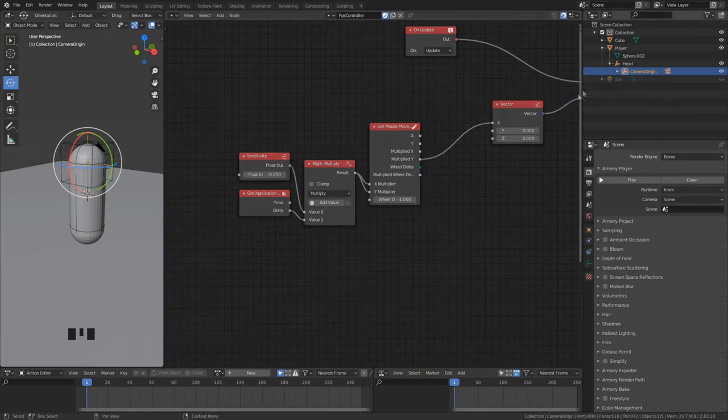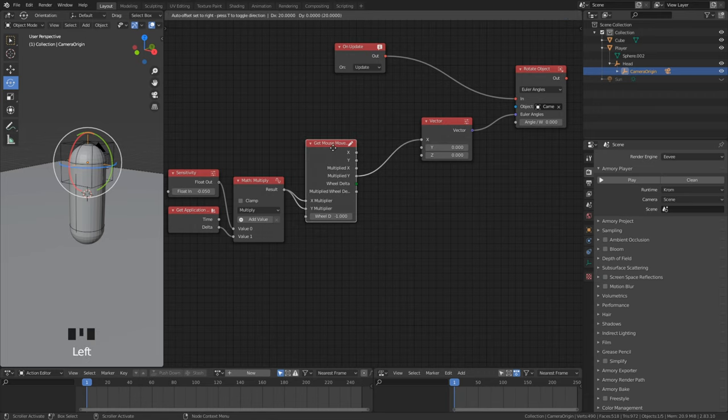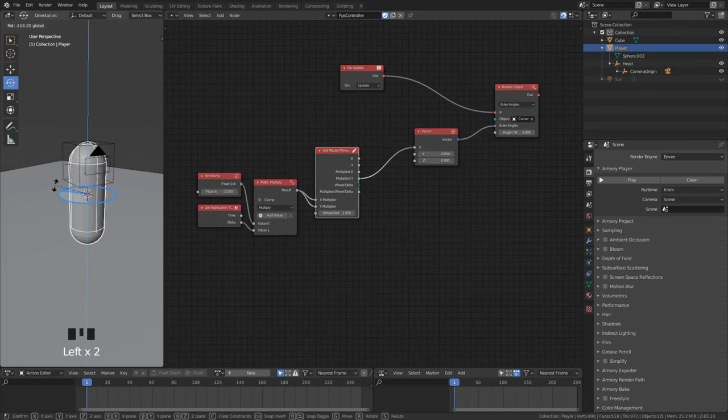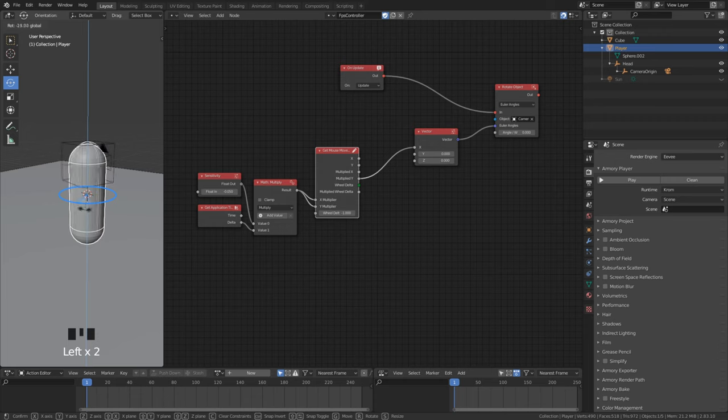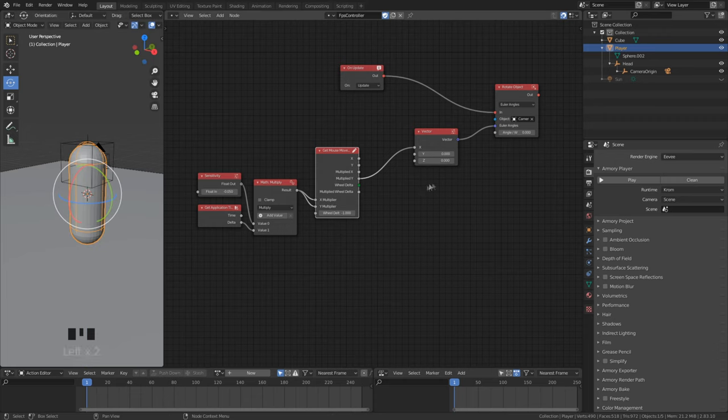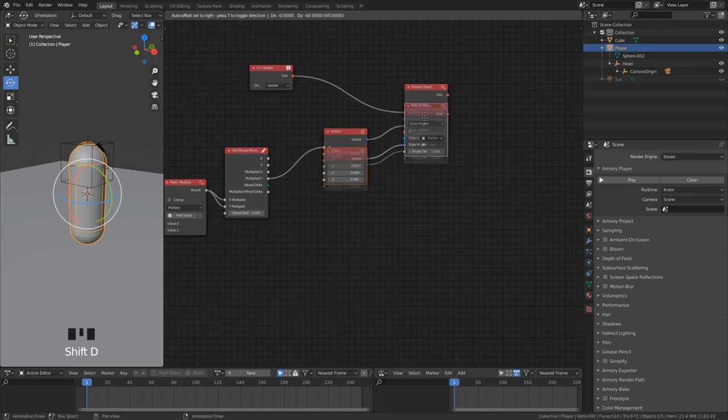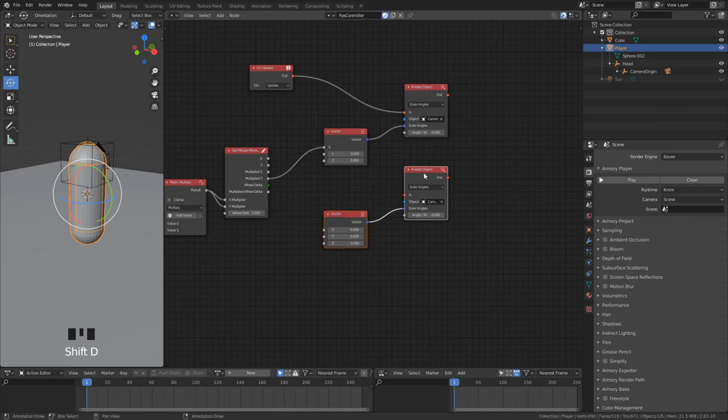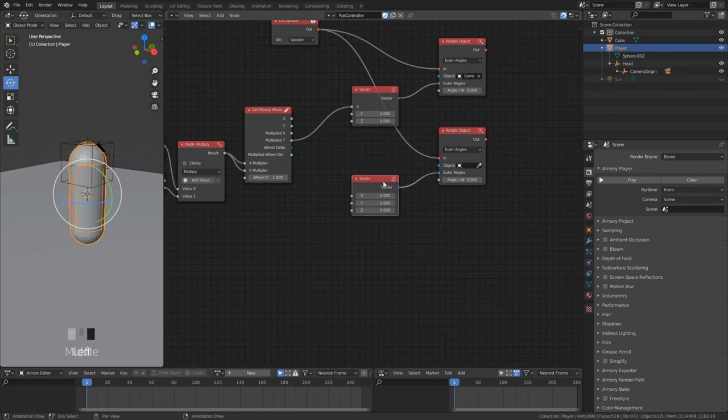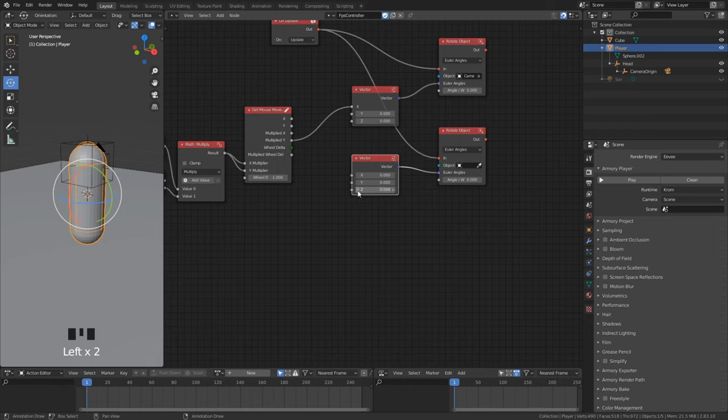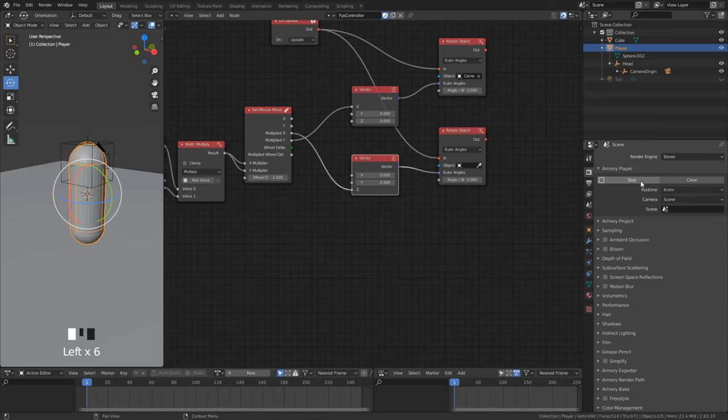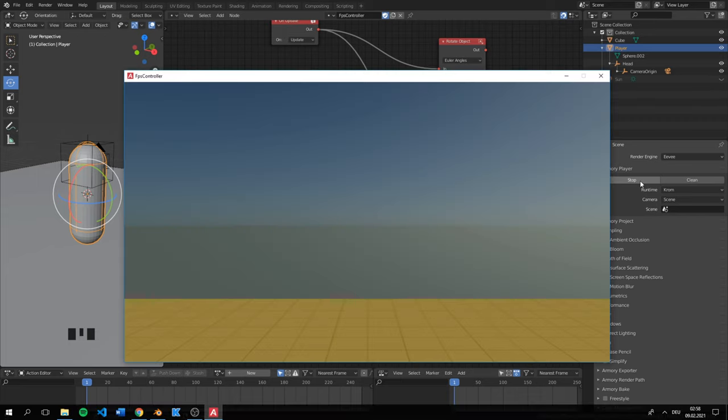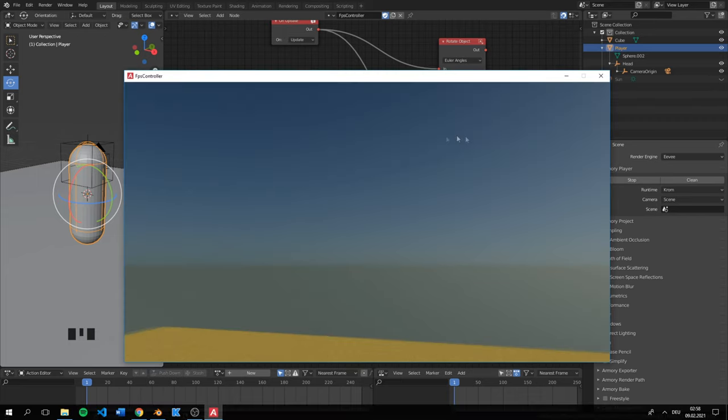This looks perfect. Now the same thing for left and right. For left and right we want the whole player to be rotated instead of just the camera. We can simply duplicate the vector and rotation node. Make sure you leave the object input blank. Like I said we want the player to be rotated. Here we want to rotate on the z axis. We simply connect from the x output to the z input. This is perfect, we can now look around.